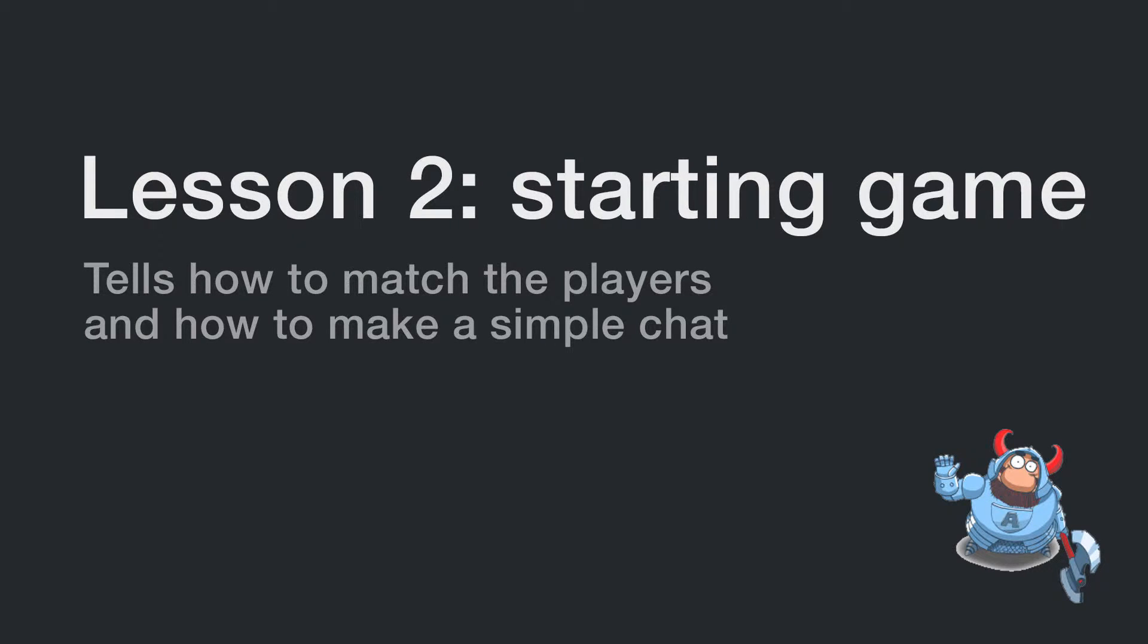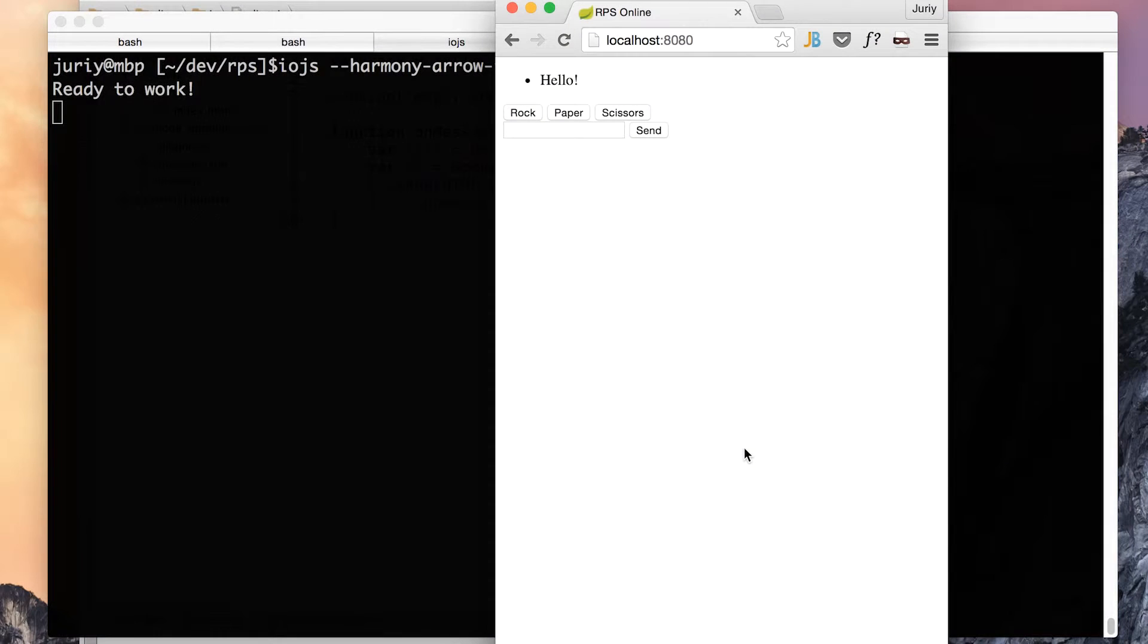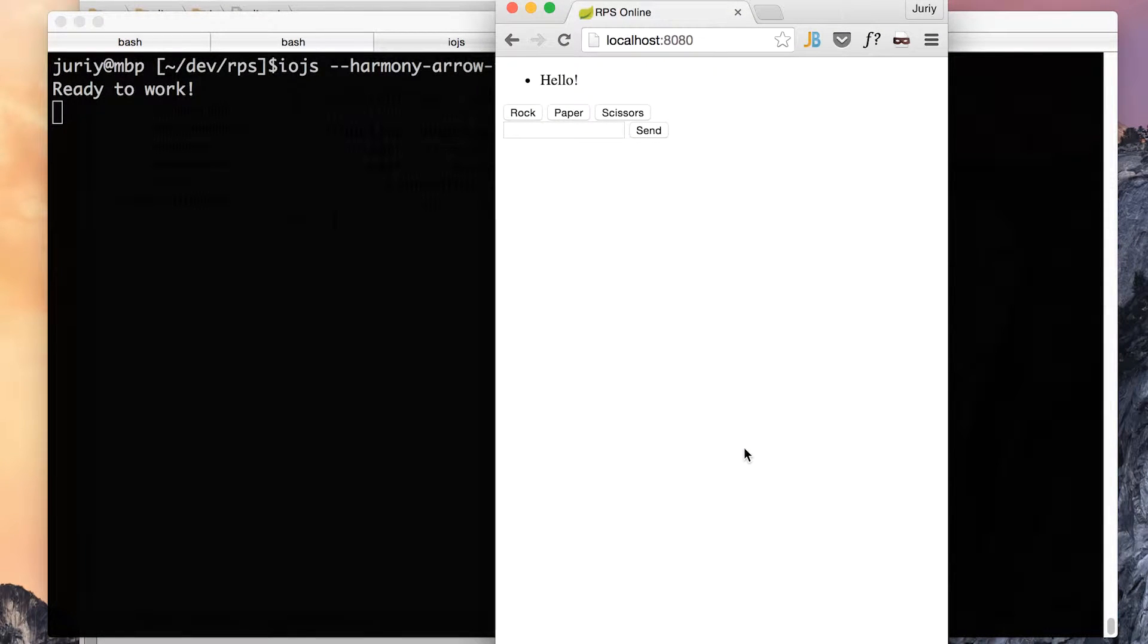Hello guys and welcome to this video, URIZ here. This is the second tutorial from the series of how to make your own multiplayer game with Socket.io, IO.js and some ECMAScript 2015.